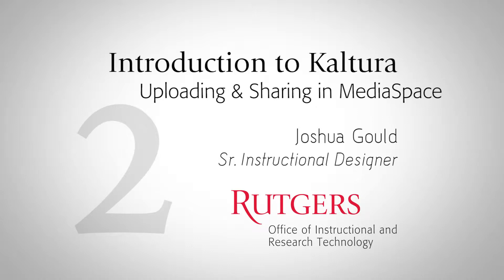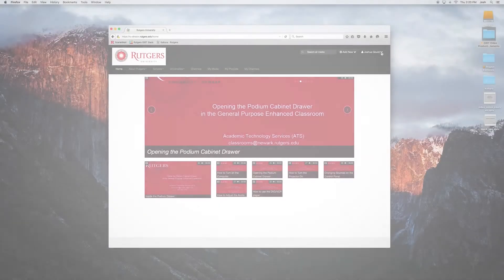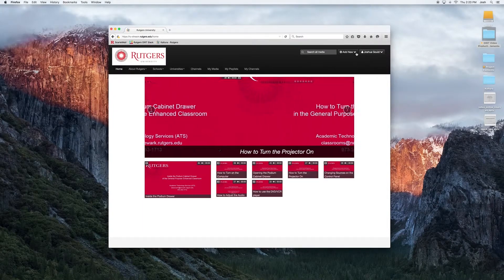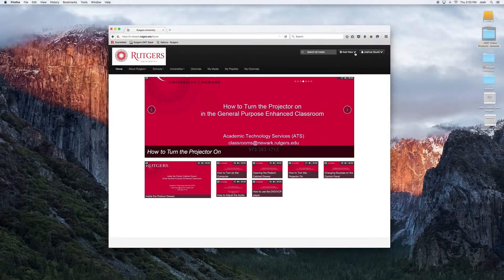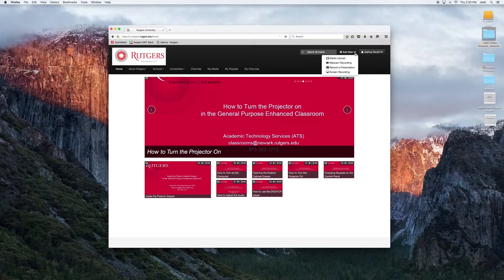Hello again. This is the second video in our Kaltura training series. In this video, I'll be discussing the processes surrounding uploading and sharing content through MediaSpace. To begin, we're going to take a look at our Add New drop-down menu in the top right and some of the options within that.